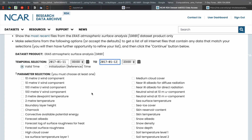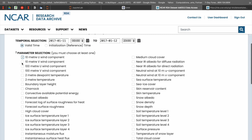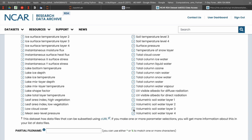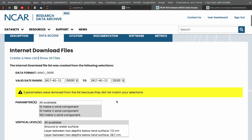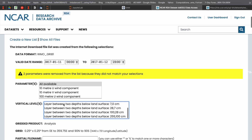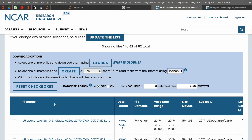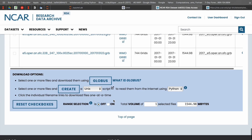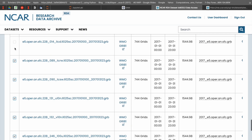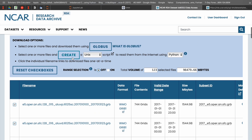For the surface browse, there are actually many more variables than the pressure-level browse. You need to select everything — there are a lot of things to select. Just do the same as before and click continue. It will direct you to the same download page. Click 'all available', then choose Python as the download method.